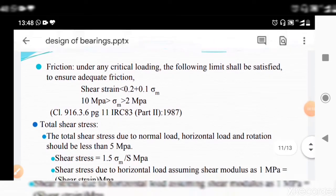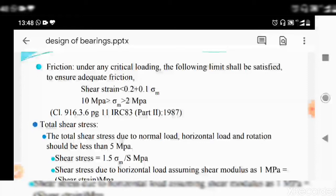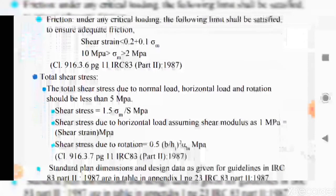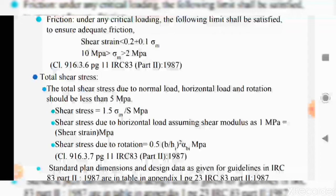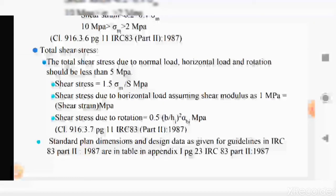For friction, under any critical loading, the shear stress should be less than 0.2 + 0.1 × sigma_m, where the stress value is between 2 and 10 MPa, as given in clause 916.3.6, page 11. The total shear stress due to normal load, horizontal load, and rotation should be less than 5 MPa, where shear stress equals 1.5 × stress / shape factor. The shear stress due to rotation is 0.5 × B / Hs² × alpha_Bi MPa, as given in clause 916.3.7.